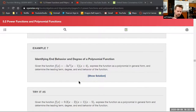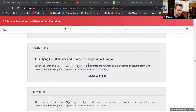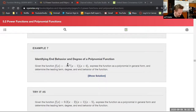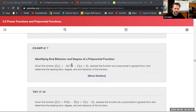From the factored form, x-intercepts are immediately visible: x = 1, x = -4, and x = 0. Combined with the degree being 4, there must be four total zeros by the Fundamental Theorem of Algebra. The function has x = 0 as a zero twice (multiplicity 2) and x = 1 and x = -4 once each.